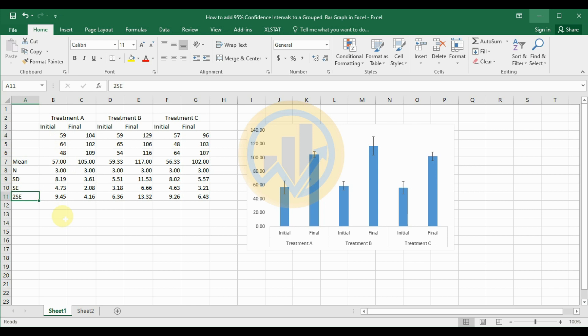What is the two standard error value? Multiplying the standard error by two simply results in double its value. Using two times the standard error provides a wider interval around the sample statistic, which is useful for constructing confidence intervals for statistical estimations.